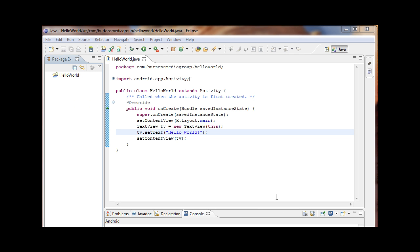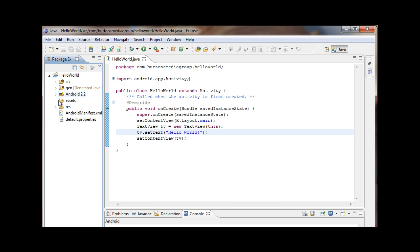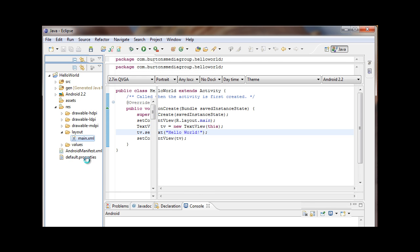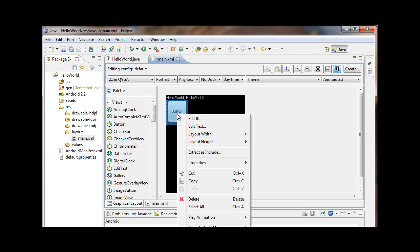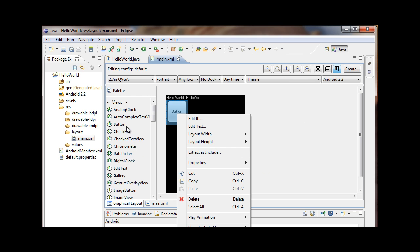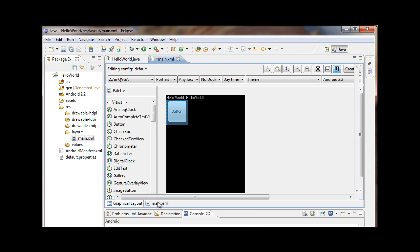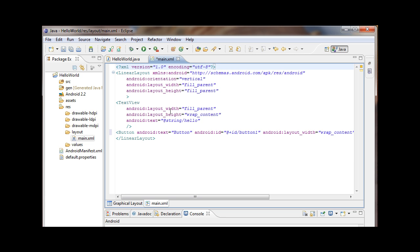This is the Hello World project I've done previously as a tutorial. I want to show where the XML-based data is for this project. If you open up your project and go to the Res folder, down to Layout, you'll see a main XML file. Double-clicking on it opens the Eclipse editor, where you can see the Hello World project and various views and tools. This is the graphical layout — you can drag and drop widgets, right-click to adjust properties like height and layout, or go straight into the XML code to edit it directly.